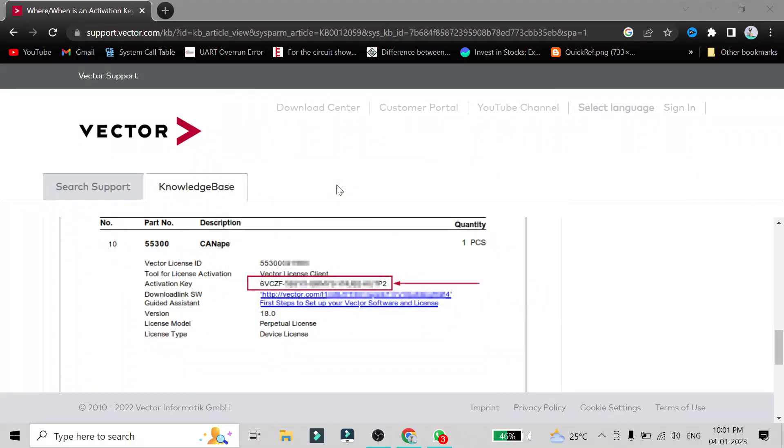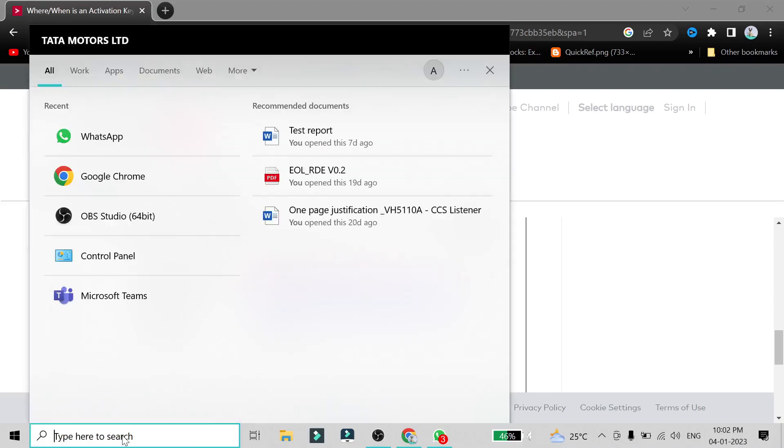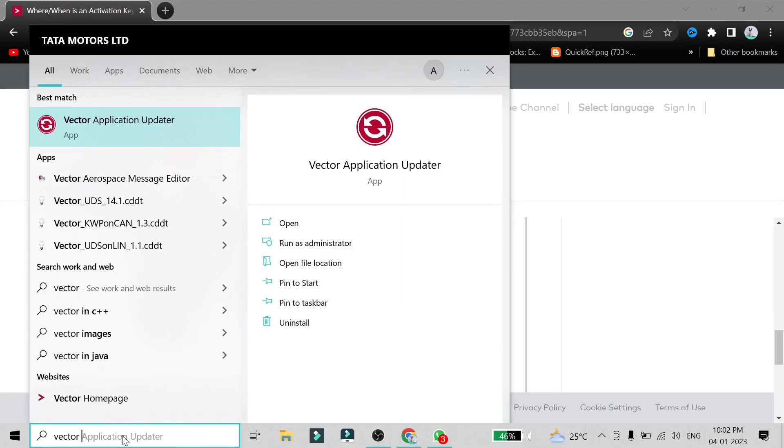Because of it, this window does open up. So I have to click on this Vector License Client to open the Vector License Client and then I have to activate my license.